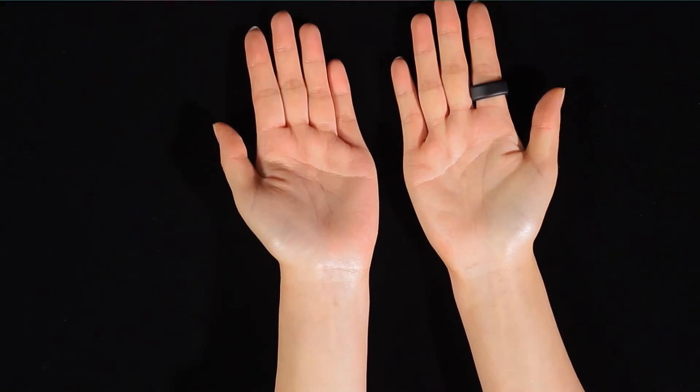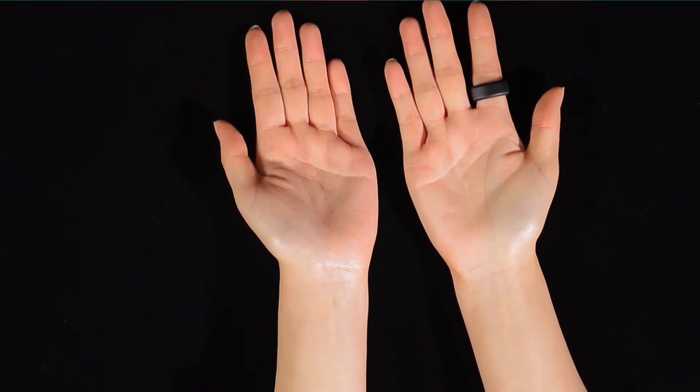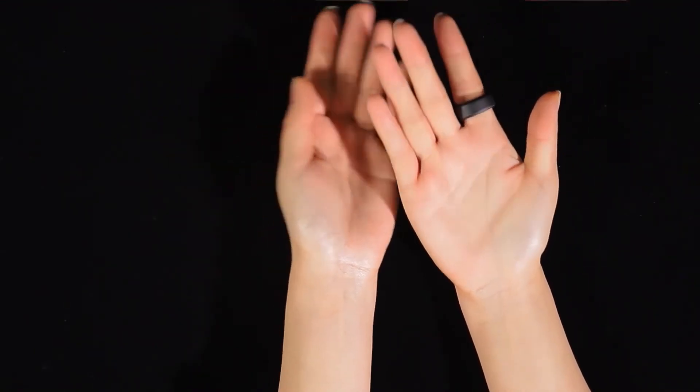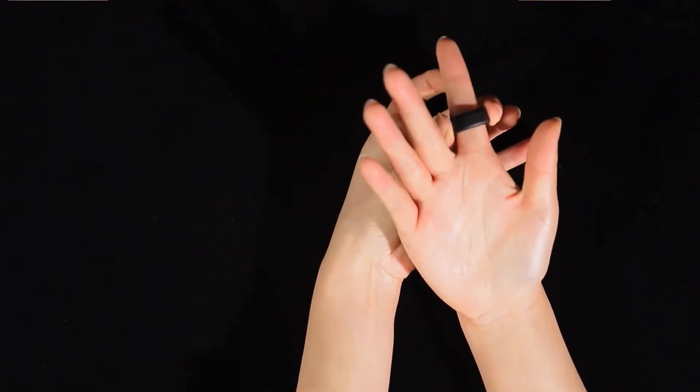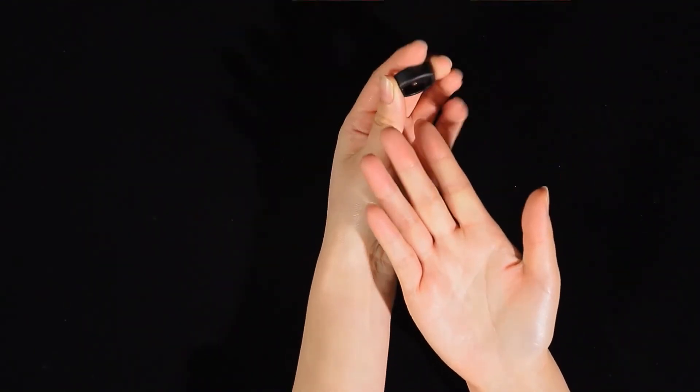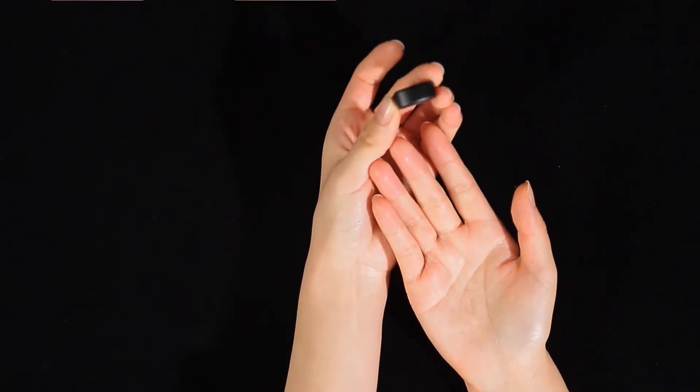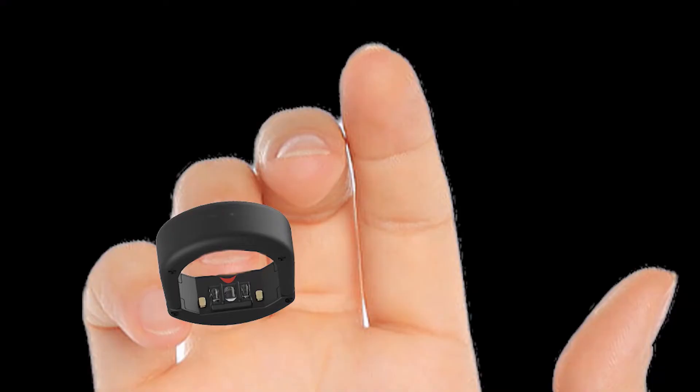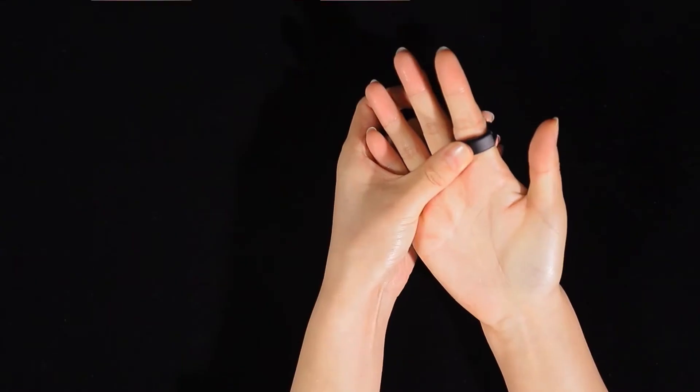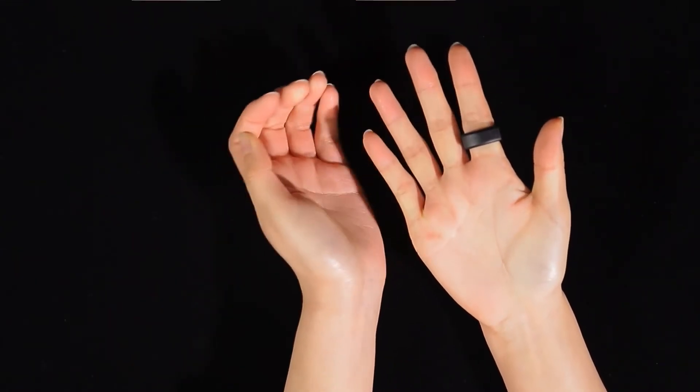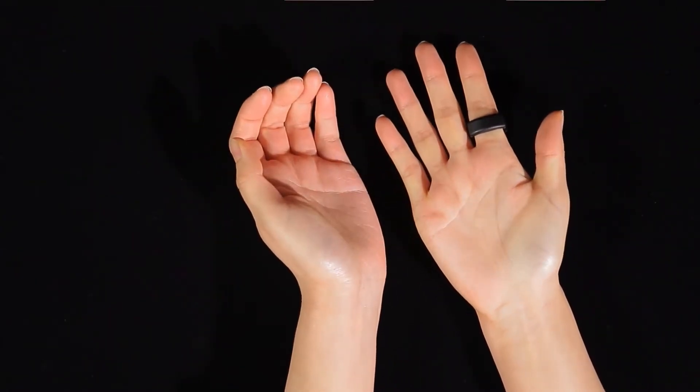Let's show you how to wear your ring properly. Select the appropriate finger of your hand to wear the ring. Wear the ring snugly and not too loose. Slide your finger into the ring in the direction of the red arrow.